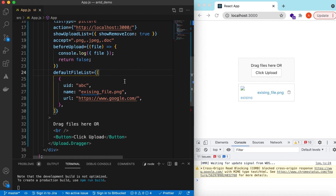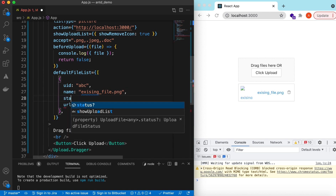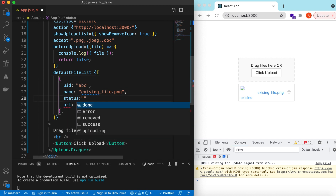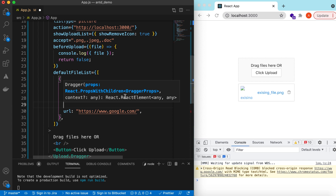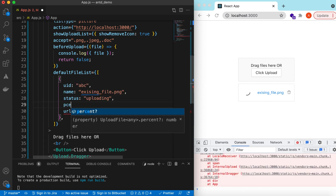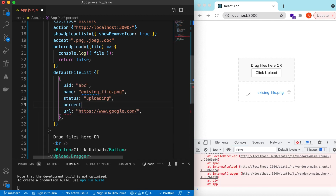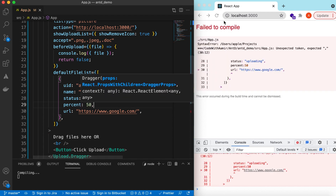You can also specify a `status` for each file — either done, error, removed, or uploading. If we say it is uploading and set a `percent` of 50, it will show a progress bar at 50%.